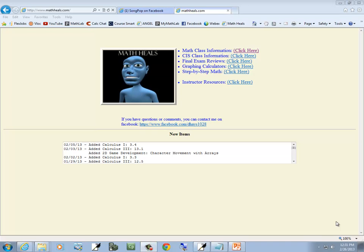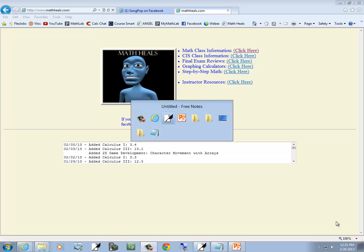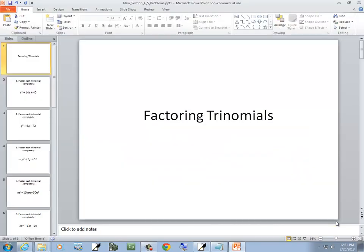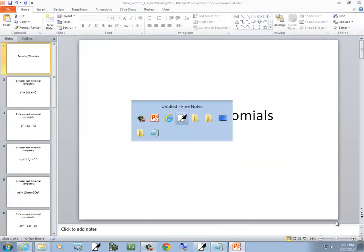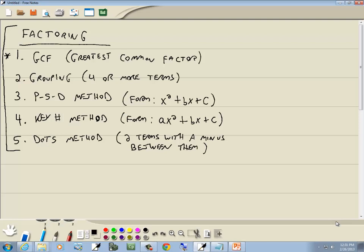This is MathHeals.com where you can find more links to math and computer science YouTube videos. Let's take a look at factoring trinomials. These are our different methods of factoring we're going to be taking a look at. There are actually two more we'll add at the bottom, but these are the five important ones. First one is GCF — always try this one, it's the greatest common factor. Second one is grouping, and this is when you have four or more terms.